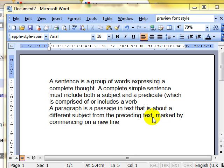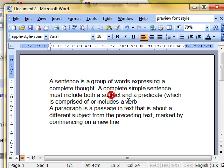A sentence is a group of words put together to express a complete thought, and it's got to be grammatically correct, and it's got to include a subject and a verb. Whereas a paragraph is a batch of sentences — a number of sentences perhaps — but it's all about one subject, and it's a different subject to the preceding text.